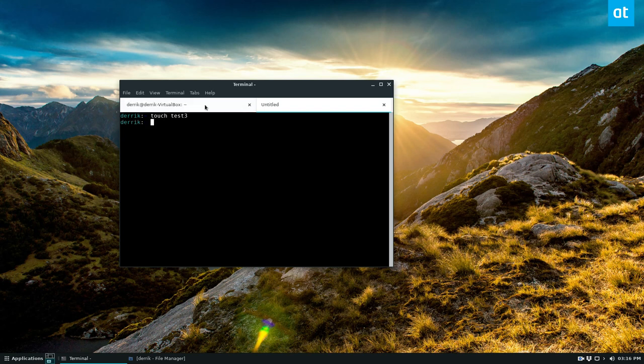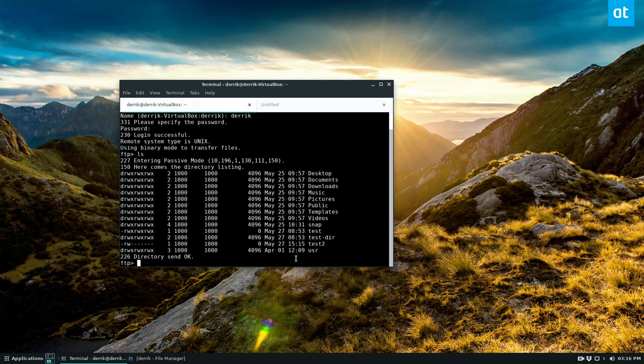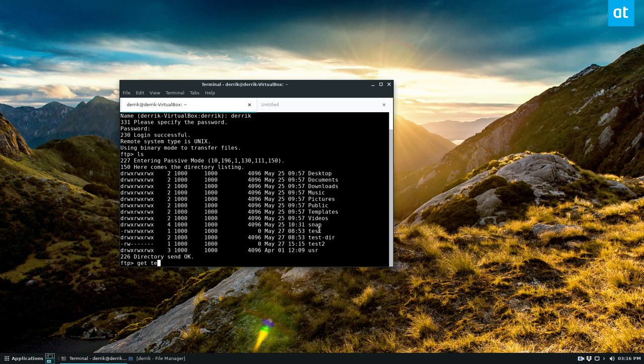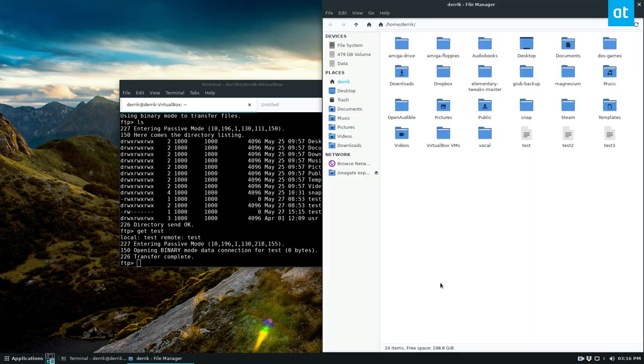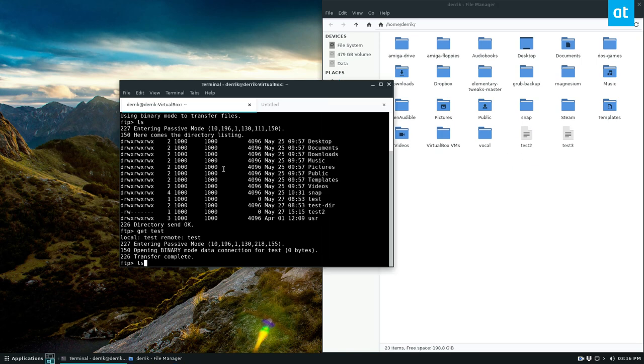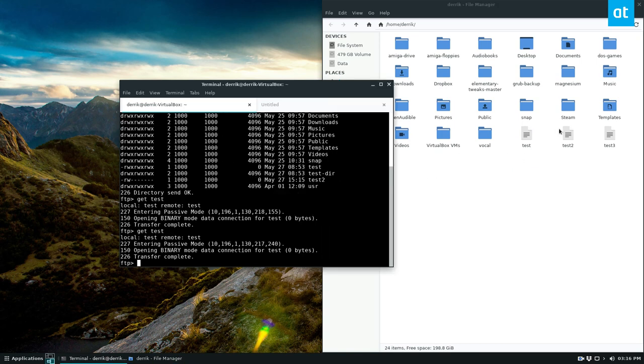Okay, so if I want to download test, the test file here, I can go, let me see, get test. Now that will transfer. So if we delete this, we run the command again, we see it's downloaded.